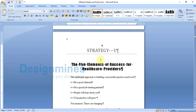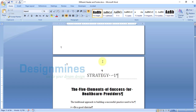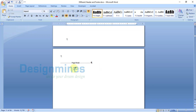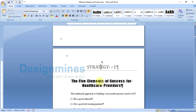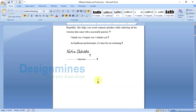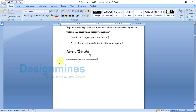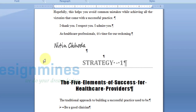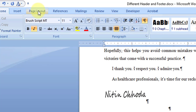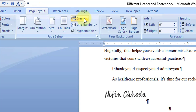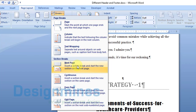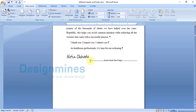Before you add the header and footer, if you want different headers and footers for Strategy 1, 2, 3, and 4, all you have to do is go to the previous page of Strategy 1. I am going to delete the blank page. Now placing the cursor here, go to Page Layout, click on Break, and click on Section Break — Next Page.